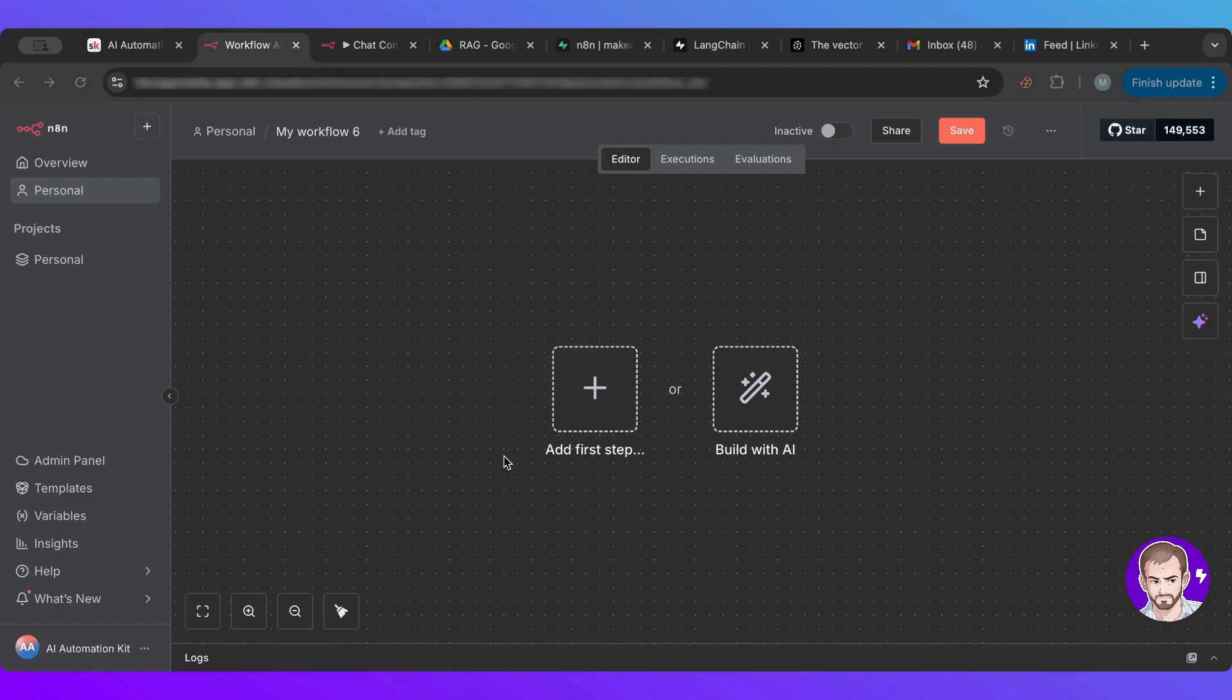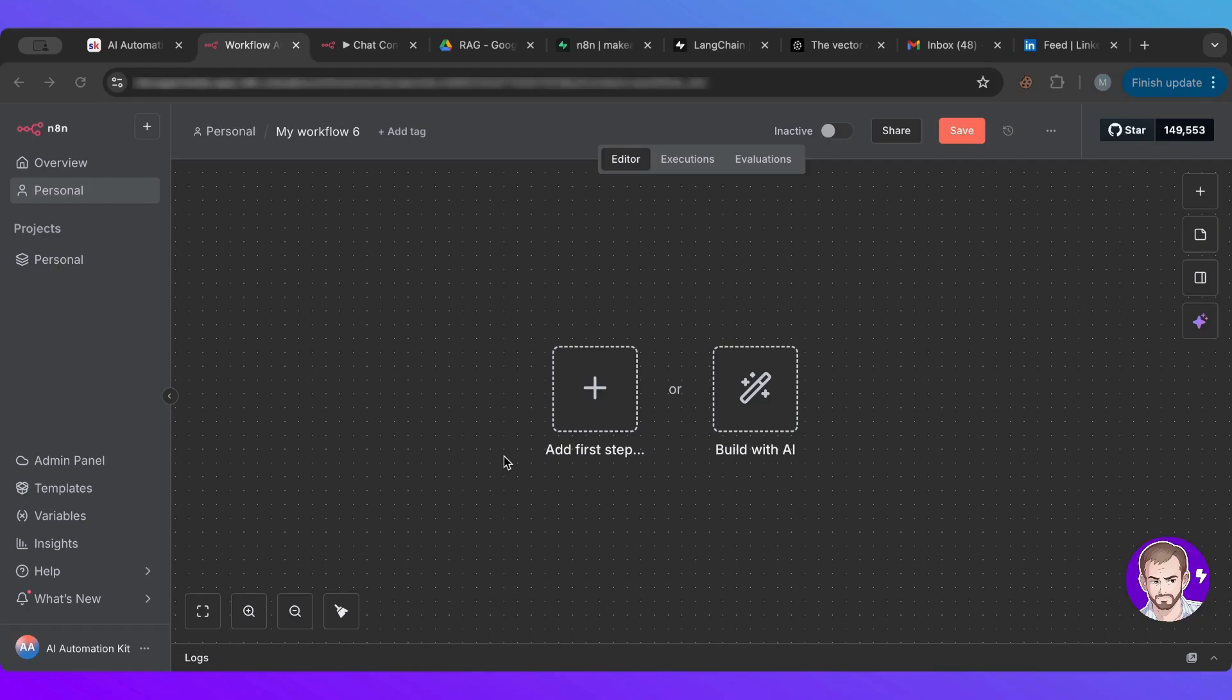So let's first start with the first thing. So a RAG is divided into two parts. One, which is the agent part, which is the part where you ask it a question and it goes in and retrieves information. And the other part is, you could say the backend part is where you add information to its database. So that's two parts.